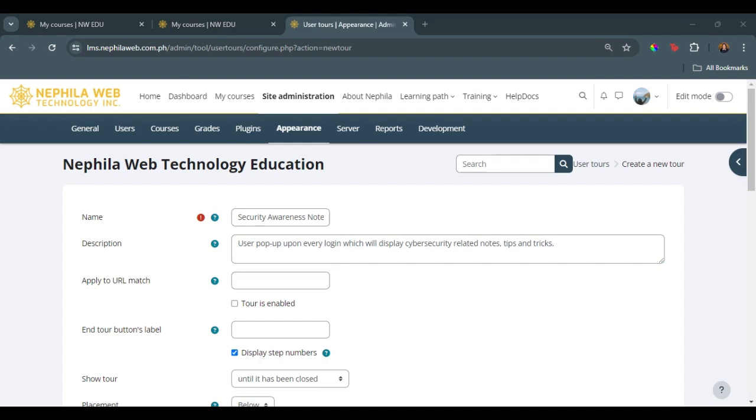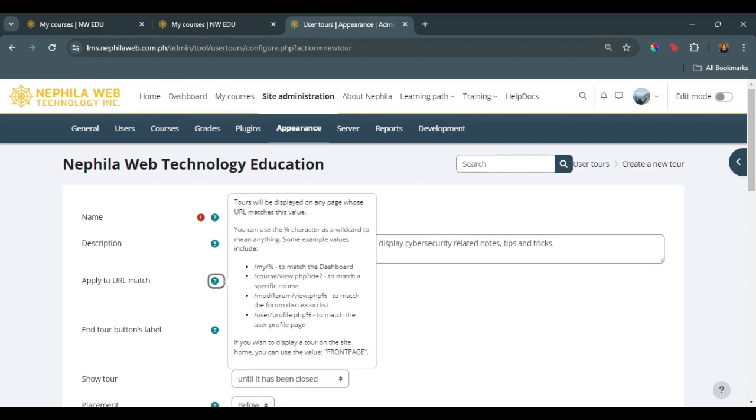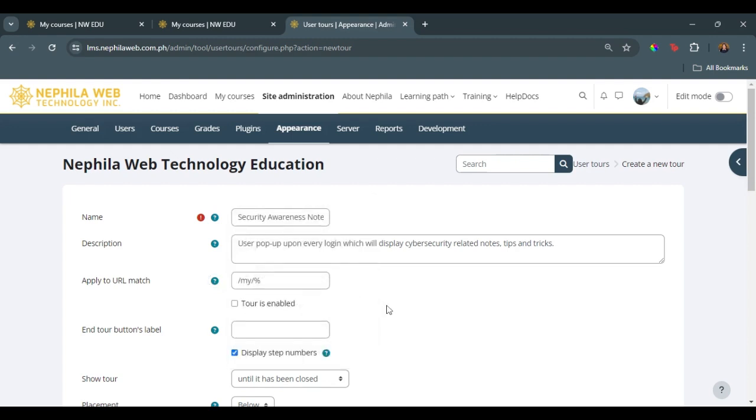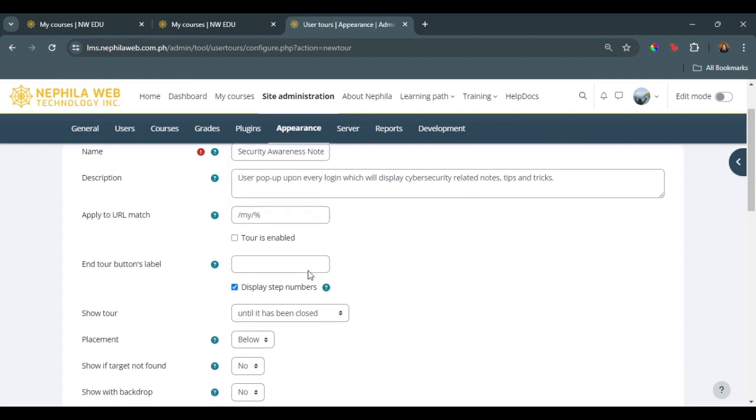we set up this thing. We can also make this available to a specific course page, forum page, or profile pages. If we want to modify the tour button label, we can modify it by adding the text right here.